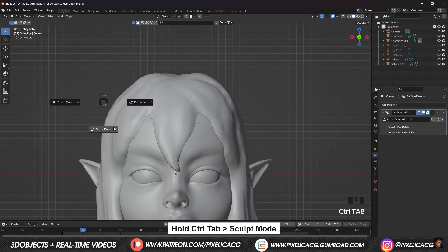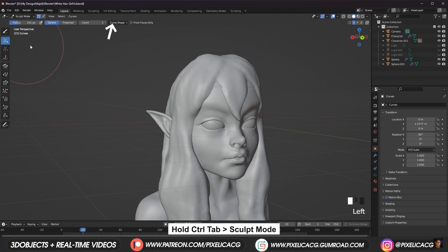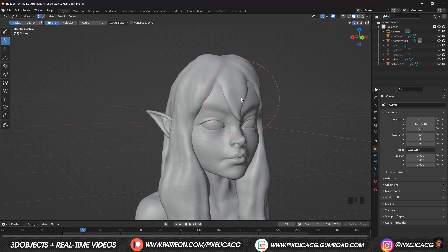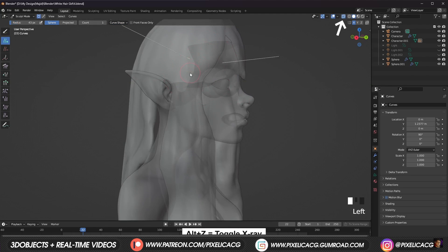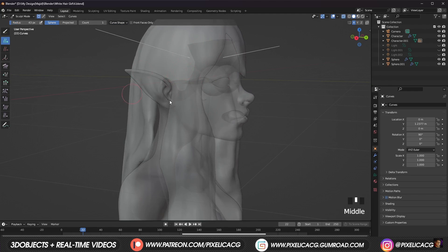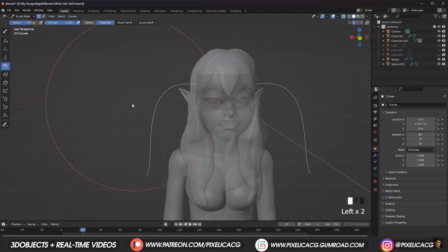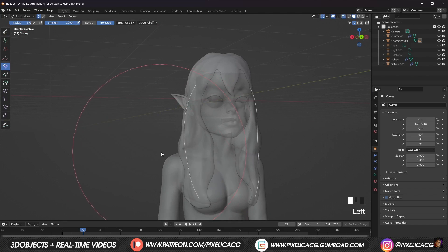Hold Ctrl-Tab and go to sculpt mode. This is where the fun begins. Pick up the add tool and on the top click on curve shape. Change the length based on the length and points of your hair. If you want to create short hair, put in a small number. But if you want to make long hair like mine, increase both because we need it. Now let's start putting hair guides on the surface. To see the hair through the hair mesh, toggle to x-ray mode. We want to start from the bottom first because it's better to stack the hair layer by layer from bottom to top to avoid hair tangling together. And start grooming the hair curve to the direction of your choosing.